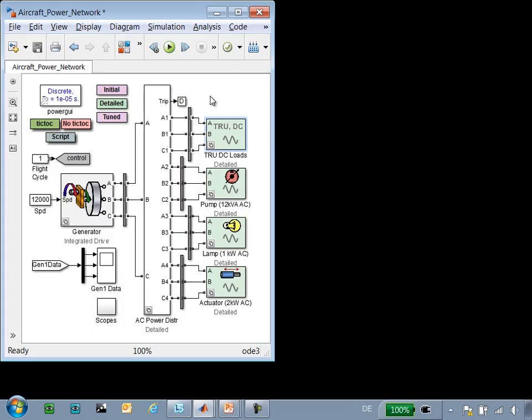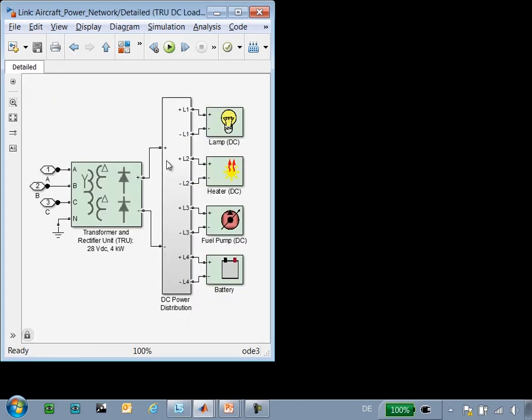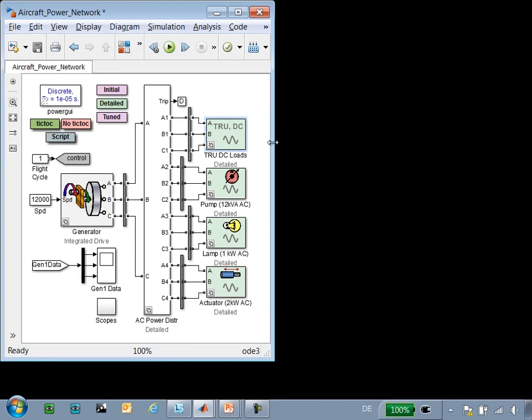Here is the model that we're working with. It's an aircraft power network that has a generator, AC bus, AC loads, as well as a transformer rectifier unit and components on a DC bus. We would like to compare this design to the requirements.